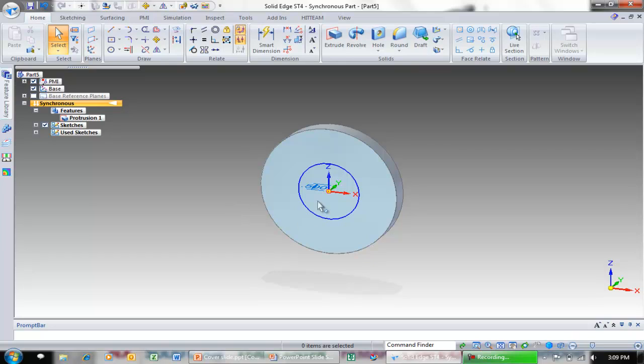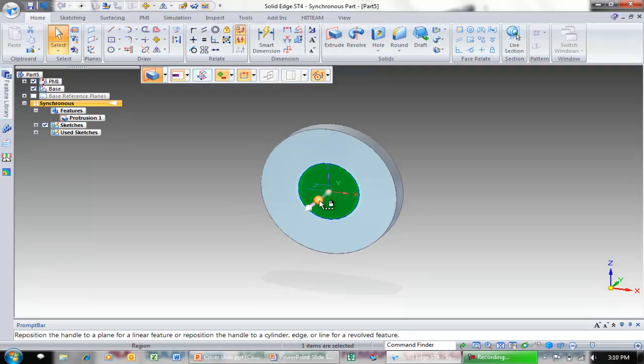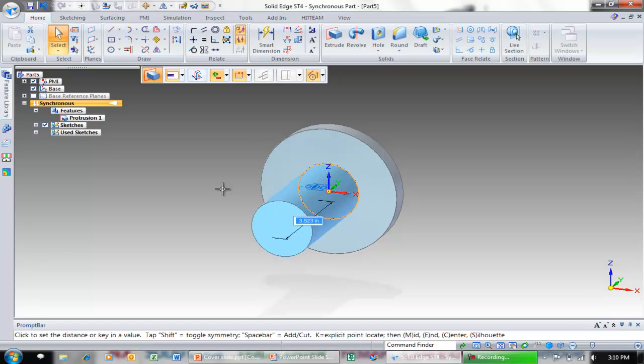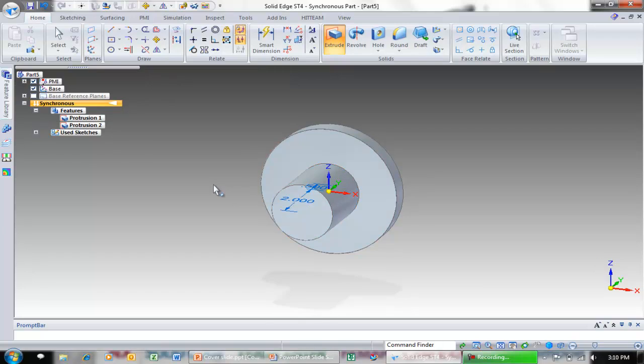I now want to extrude the center region now. Notice just with my select tool I'm going to select that region. I'm going to go ahead and click my extrude handle and pull my extent towards me. I want to type in two and hit enter on the keyboard to accept that value.